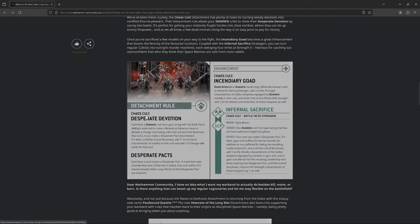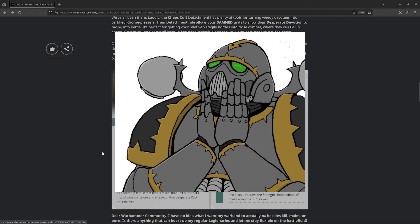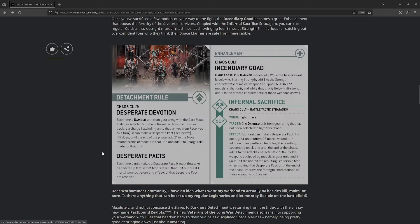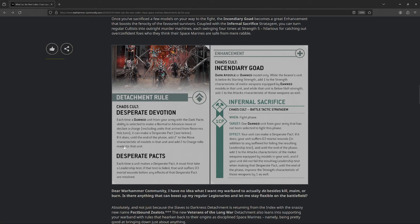Alright, next up. Ooh, this is one of my favorites. Not in a competitive sense, but in the, we finally got a Chaos Cultist themed detachment. So, Chaos Cult. Their detachment rule, desperate devotion. Each time a damned unit from your army with dark pacts is selected to make a normal or advanced move or makes a charge, it can make a Desperate Pact. If it does, until the end of the phase, you add two to their move and two to their charge rolls. A Desperate Pact is basically like a dark pact. You make a leadership test. If you fail it, you take D3 mortal wounds, but you still get the abilities either way, at least if I'm reading that correctly.